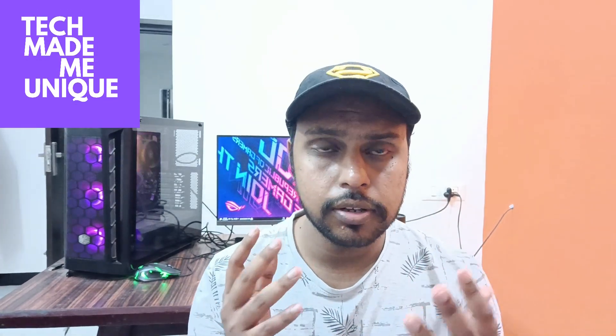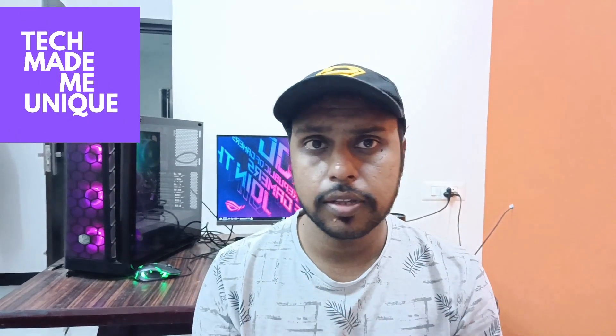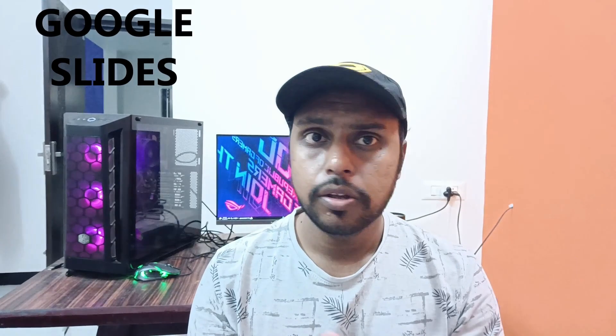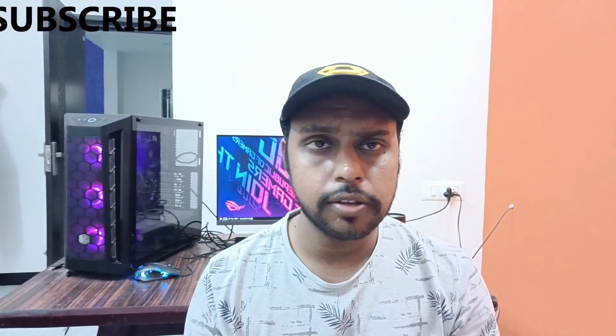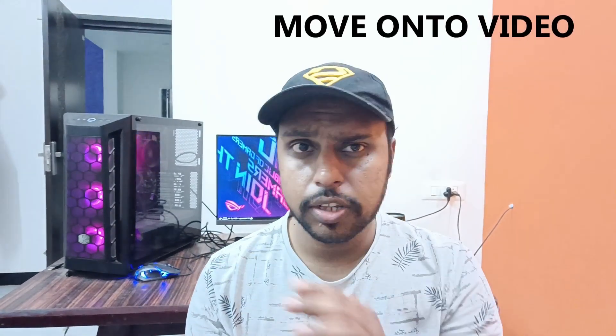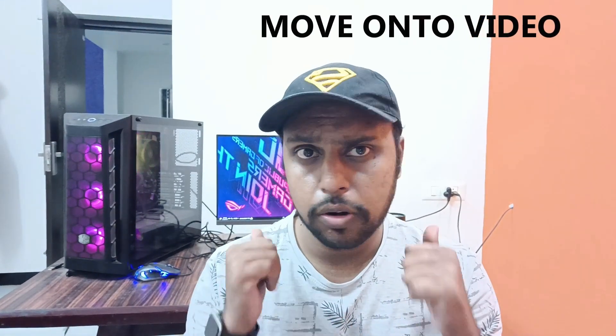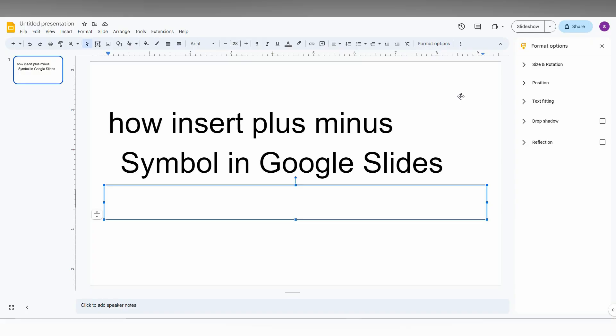Hi friends, I am Chilakki from TechMembe Unique. Today we are going to see how to insert the plus or minus symbol in Google Slides. If you are new to this channel, make sure to click the subscribe button below. Let's quickly move on to the video.